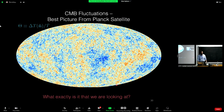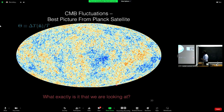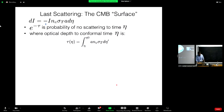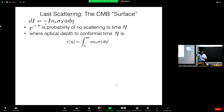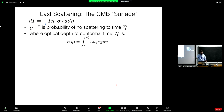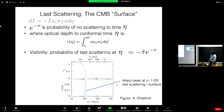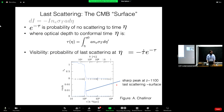Now let's discuss what exactly we're looking at. The optical depth tau is an integral over n_e sigma_T, telling you the probability of scattering. In particular, e^{-tau} is the probability that a photon has not scattered from a time eta to today. We can use this to derive the probability of a photon last scattering at a certain time — that's basically the derivative of e^{-tau}, given by the visibility function: -tau_dot times e^{-tau}. That's the probability that a photon last scattered at time eta.